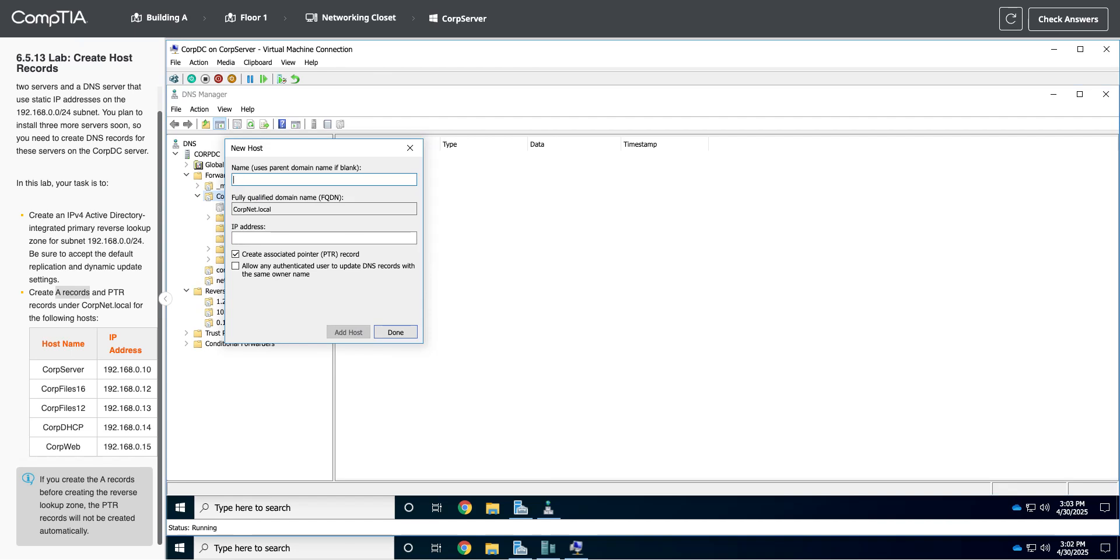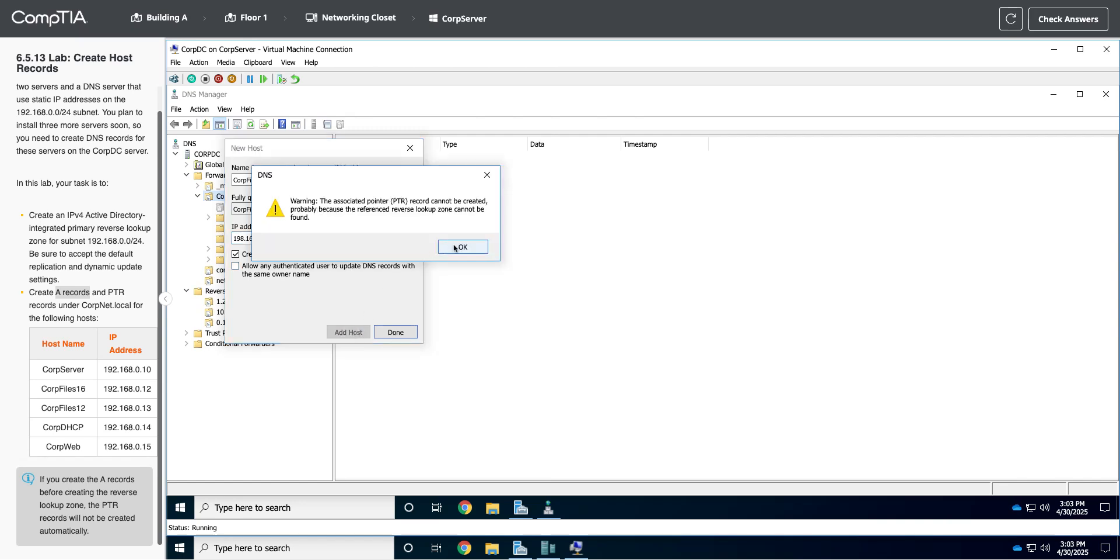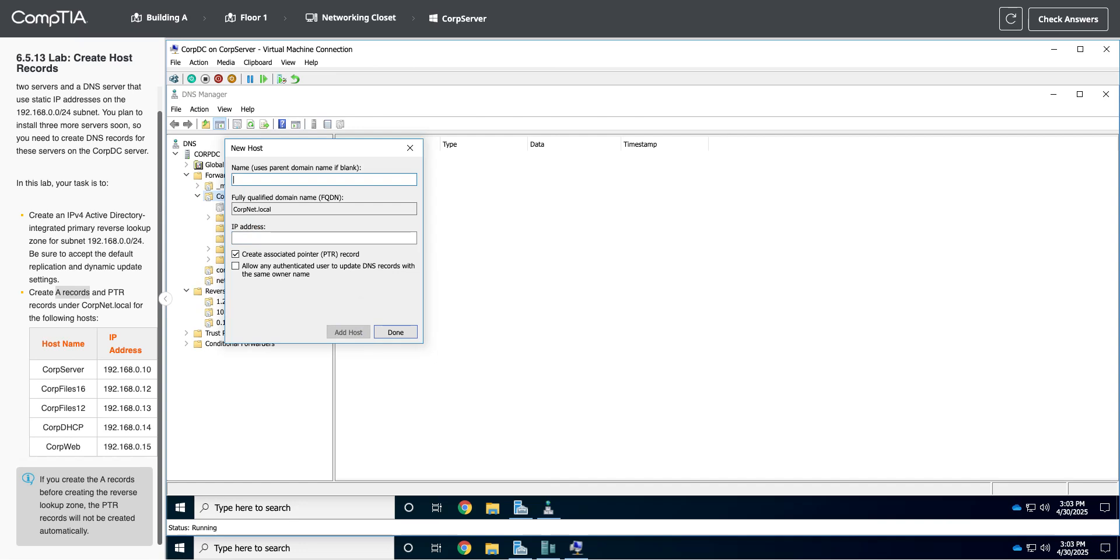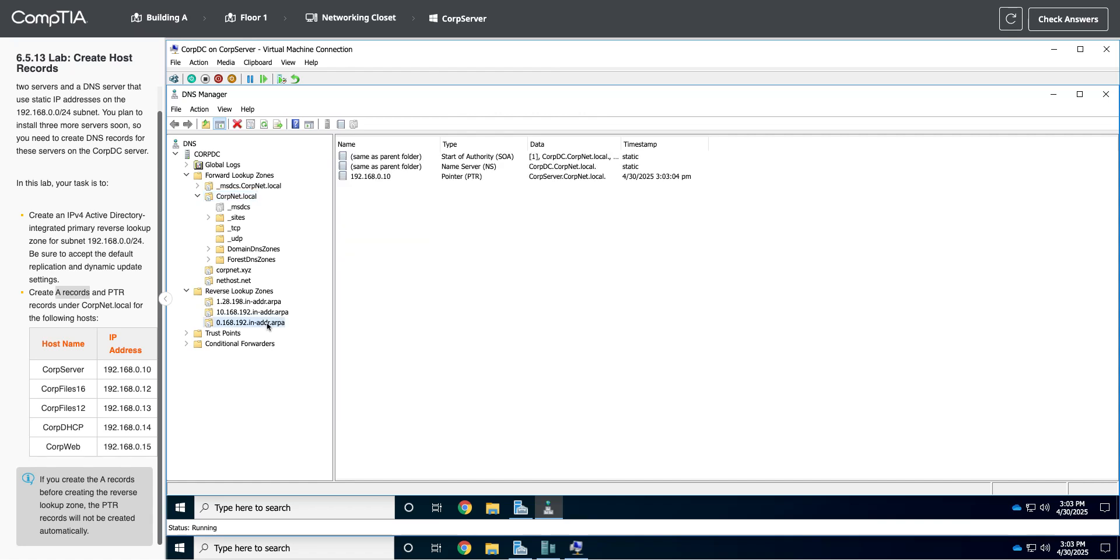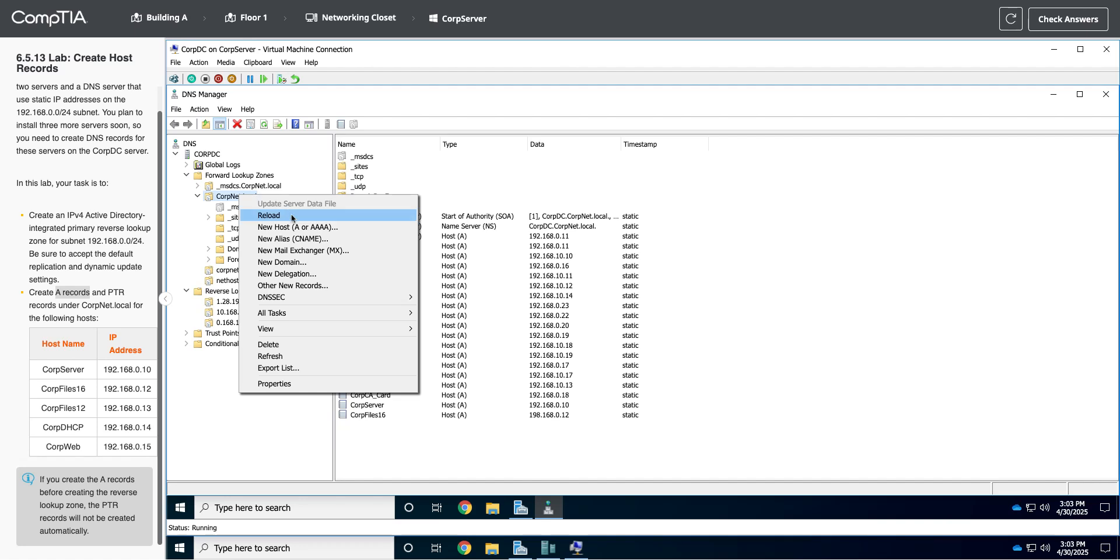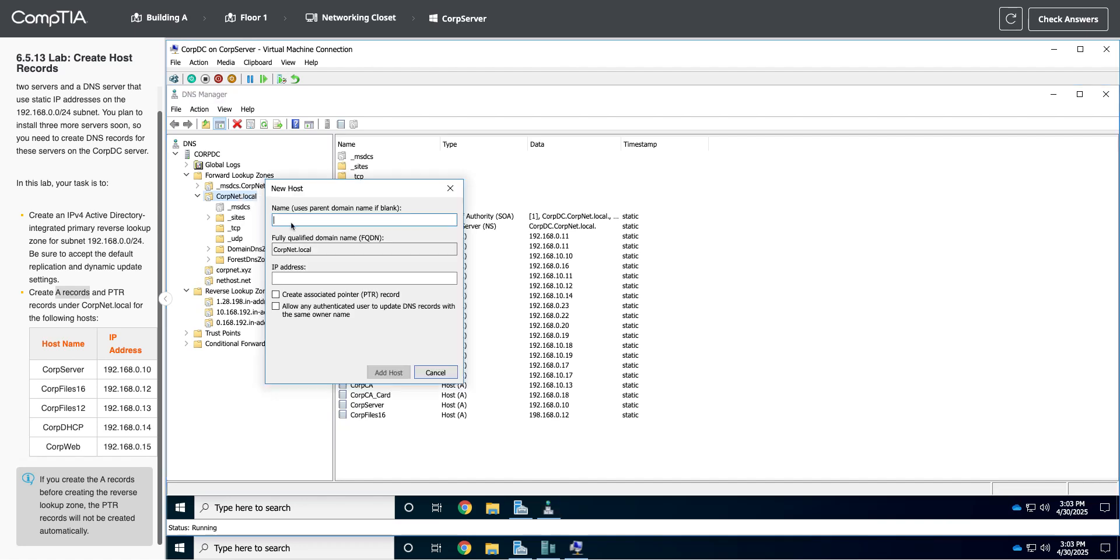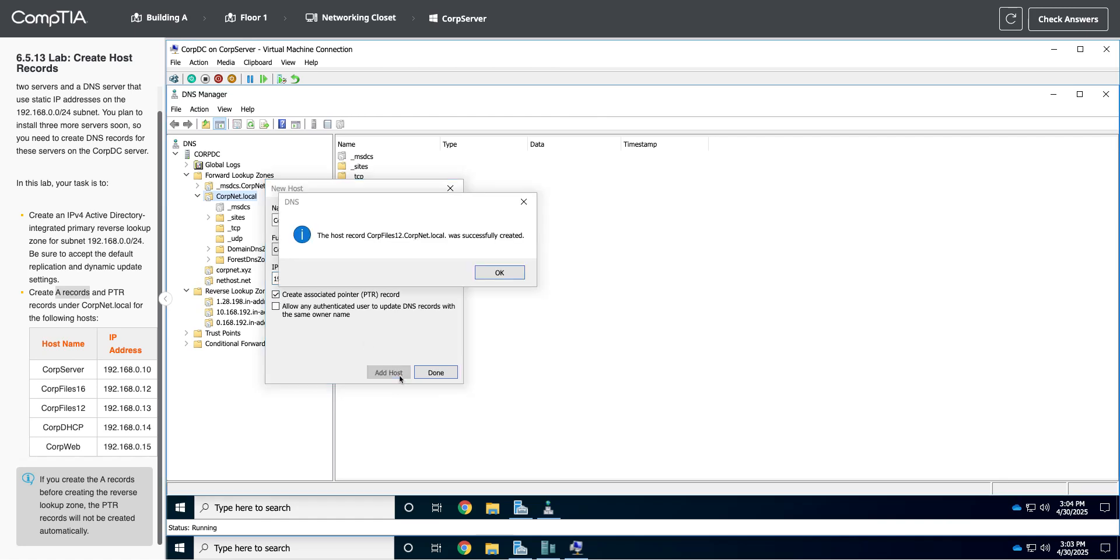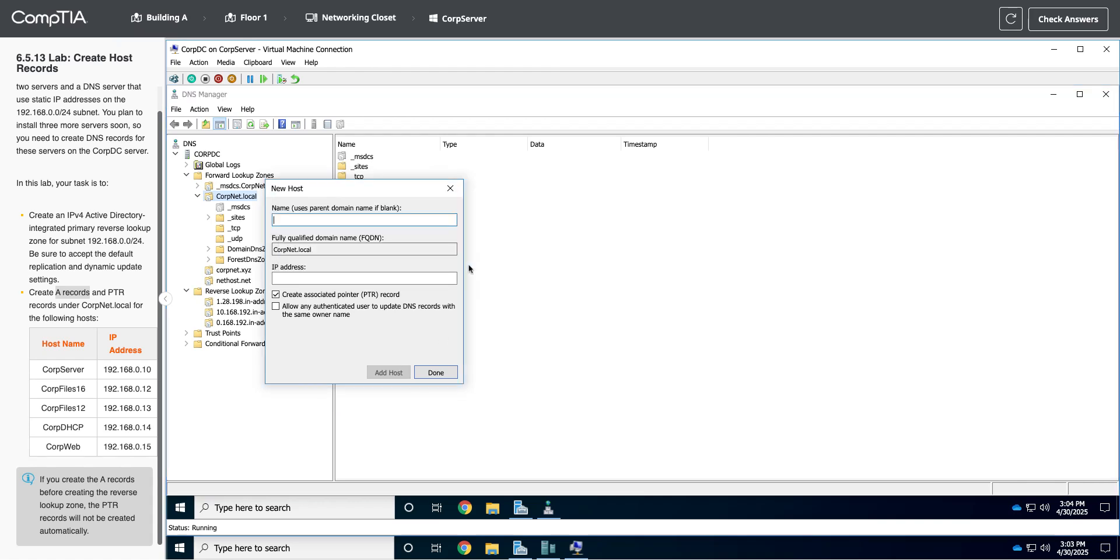Let's add them all, then we can take a peek. So we're going to go corp files 16, put in the IP address 0.12, and create the pointer record. What gave me that weird error? Let's look here. Is this not created? Did I type it in wrong, maybe? I probably typed it in wrong, like a dingus, but anyway, we'll keep going. Let's make sure I do this right this time. I probably got in too big of a hurry. So corp files 12, 192. Oh, I probably did 198. 192.168.0.13. Let's do the pointer now. There we go. I obviously typed in the IP address wrong.